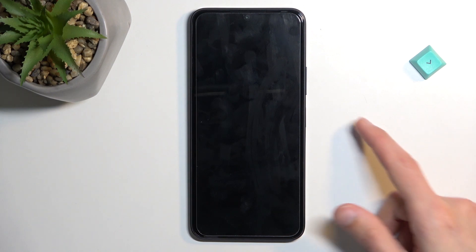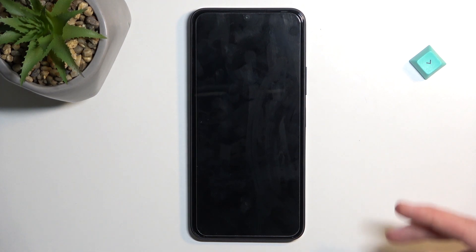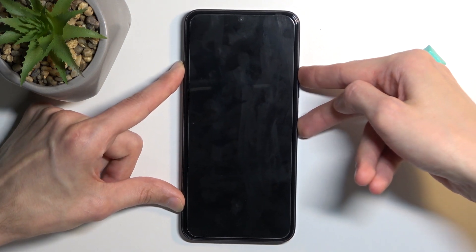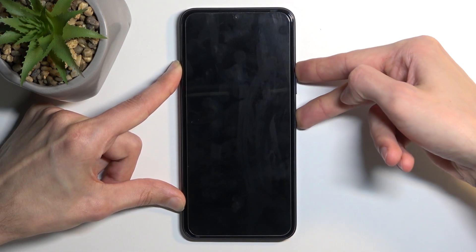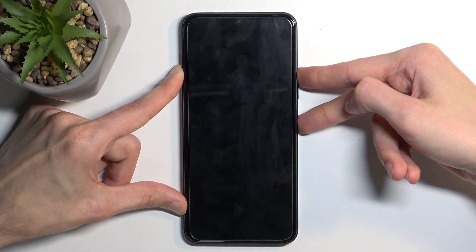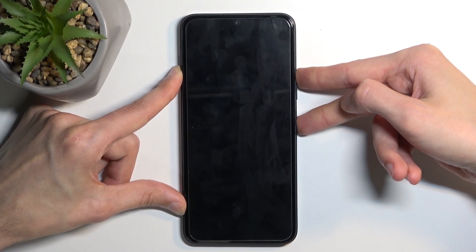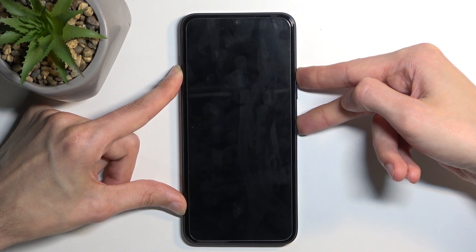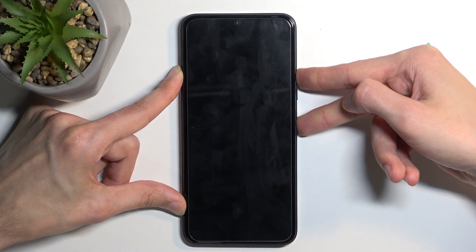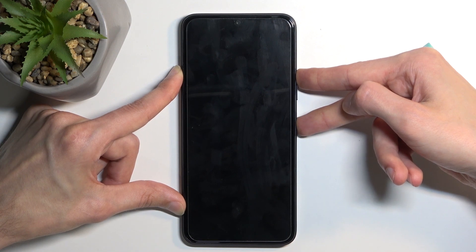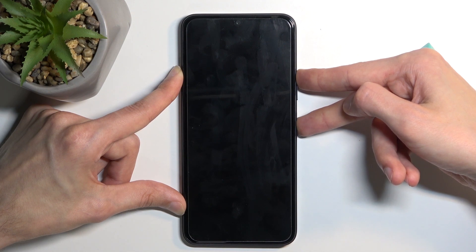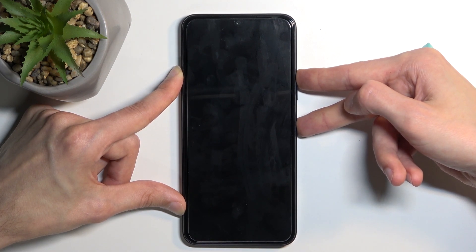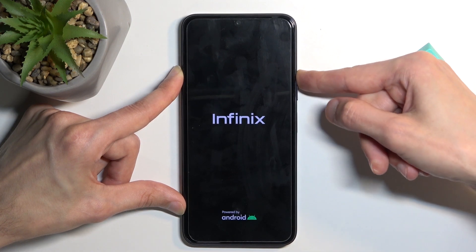I think it's been enough time now. When you see the Infinix logo which should show up in a moment on the screen you want to let go of the power key but keep holding volume up. There we go.